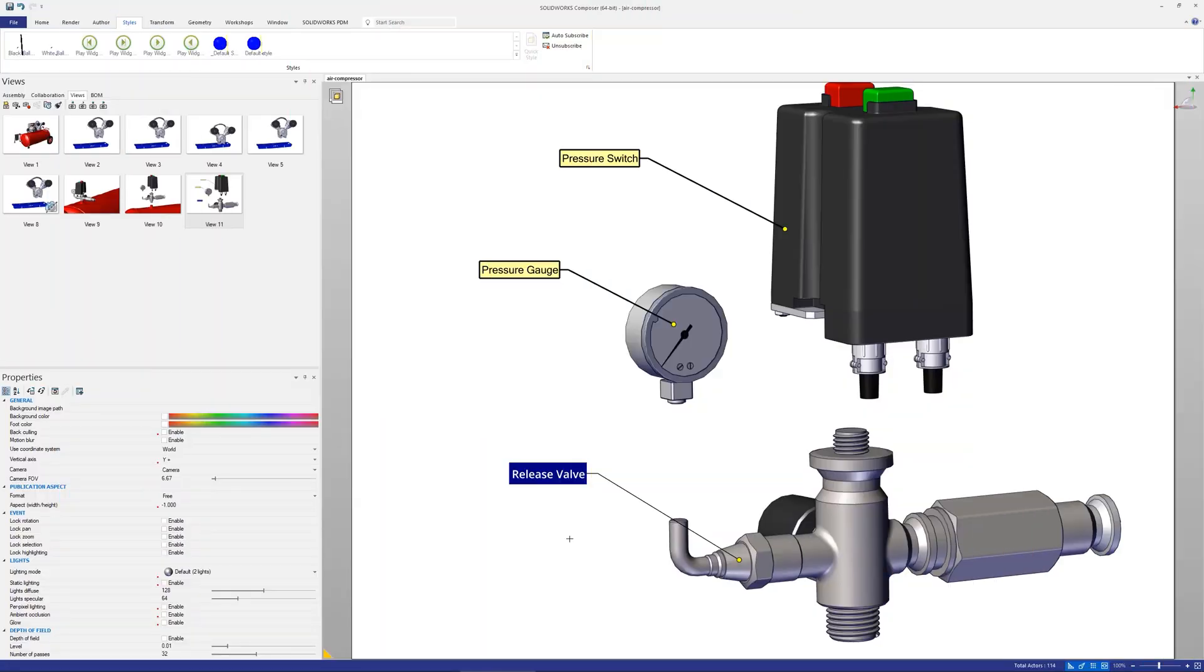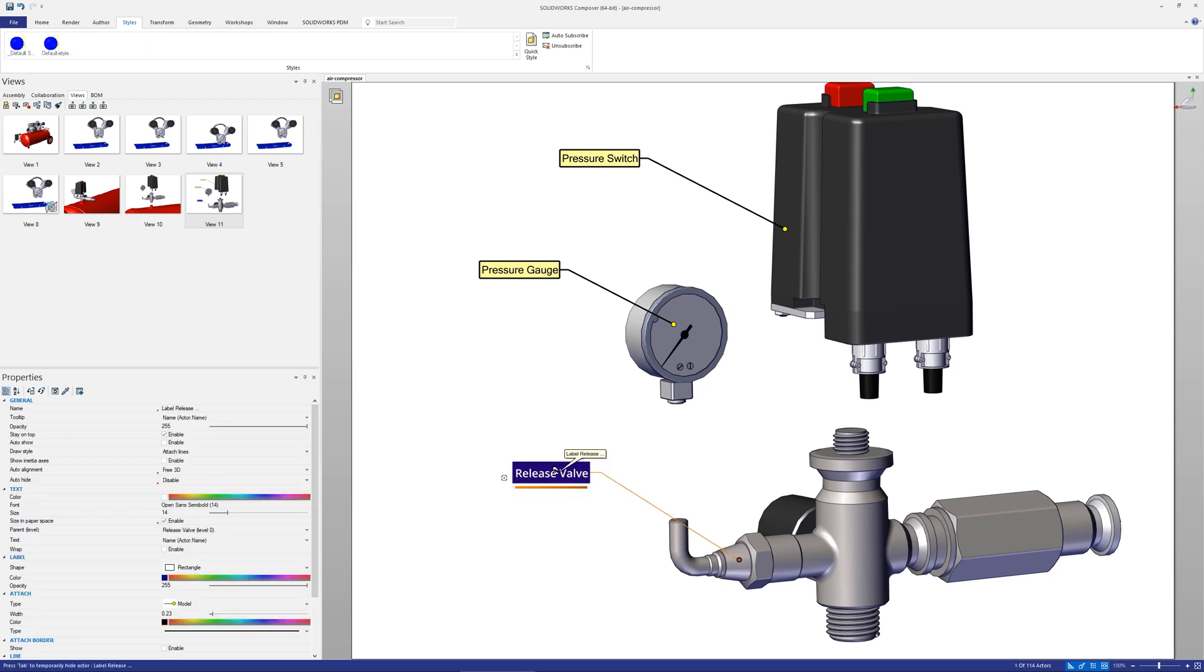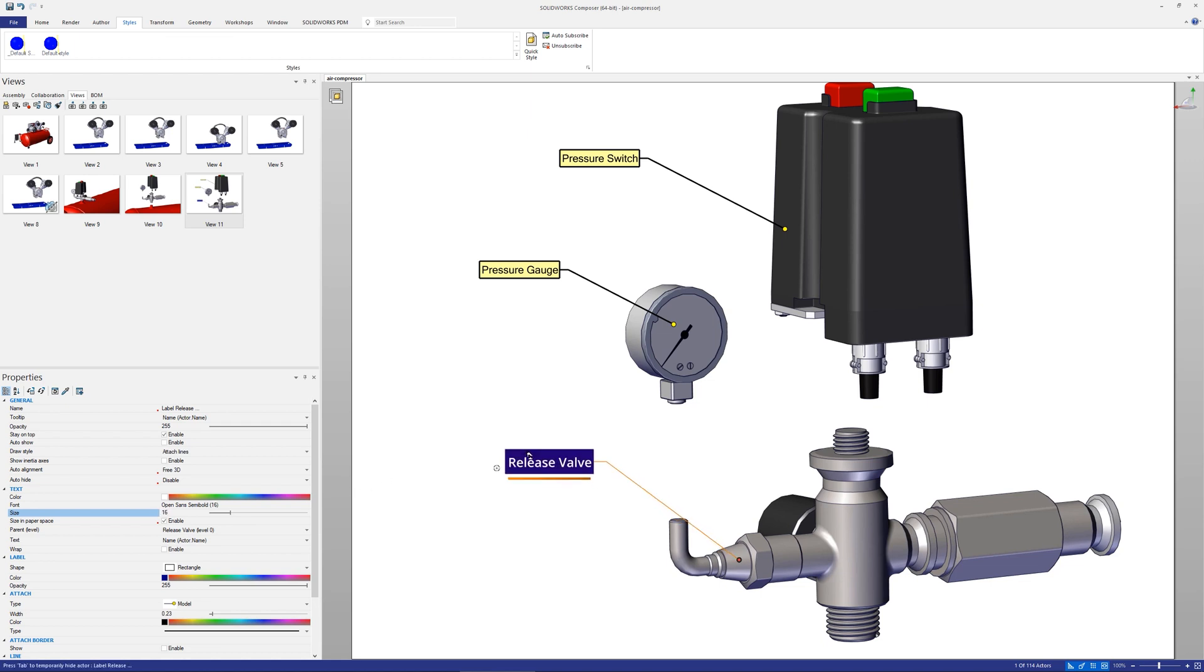Often you'll set the style for an actor such as font size and color for a markup and want to quickly copy that style to another actor. Quick styles is an easy way to do this.